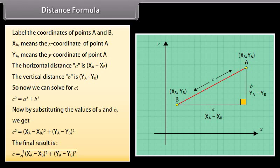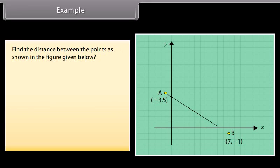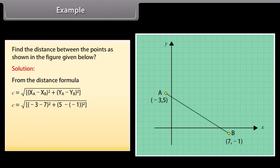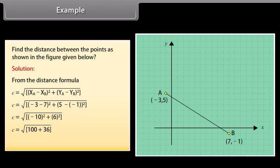Example. Find the distance between the points as shown in the figure given below. Solution: from the distance formula, C equals under root of XA minus XB whole square plus YA minus YB whole square. C equals under root of minus 3 minus 7 whole square plus 5 minus minus 1 whole square. C equals under root of minus 10 whole square plus 6 whole square, equals under root of 100 plus 36. C is equal to 11.66.